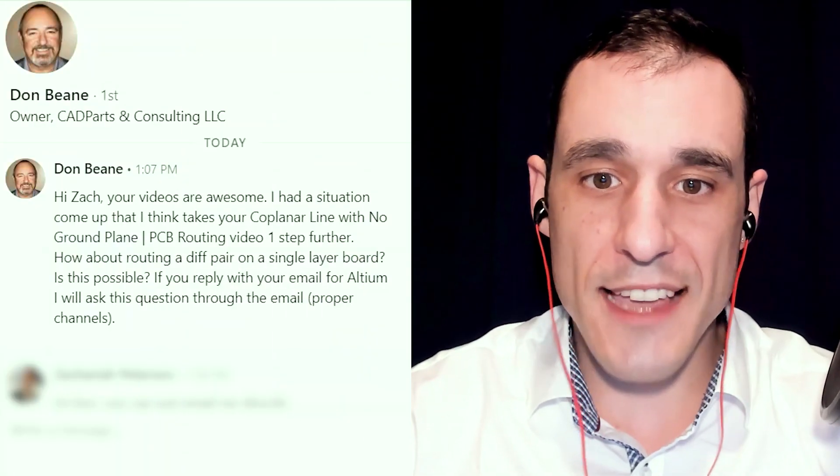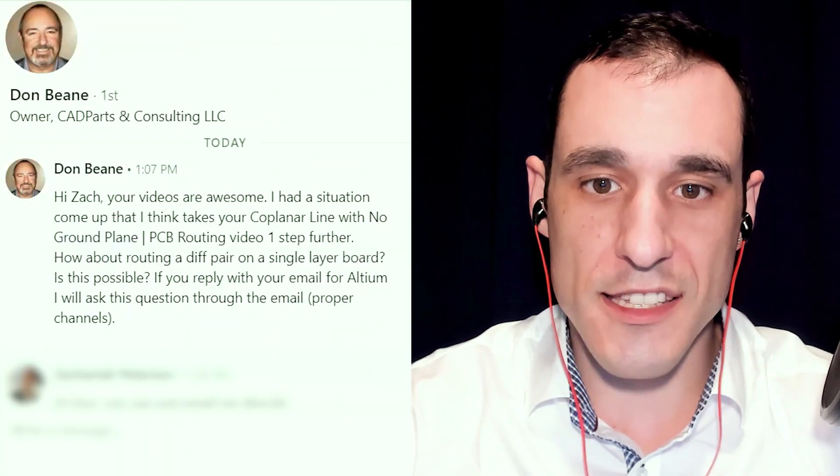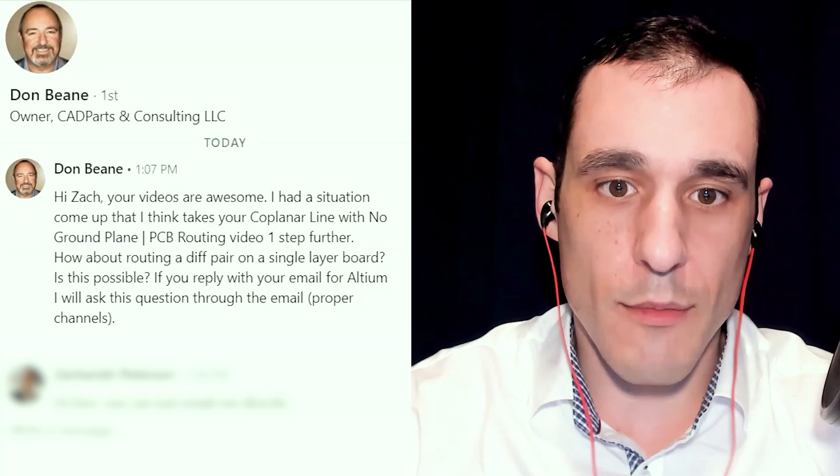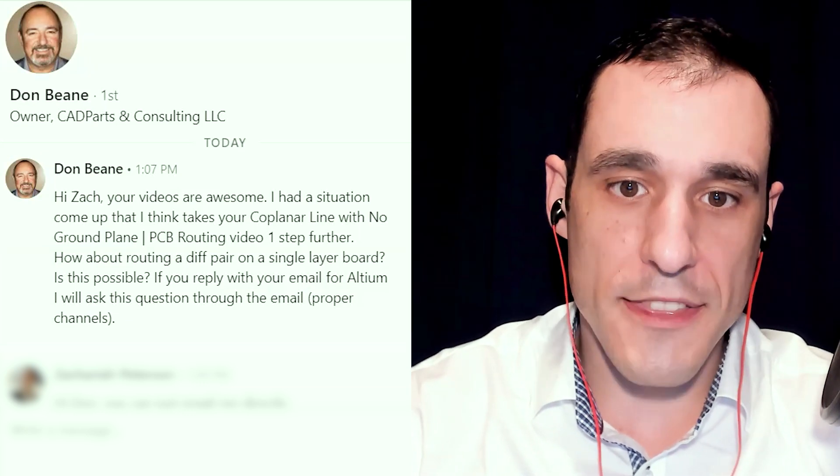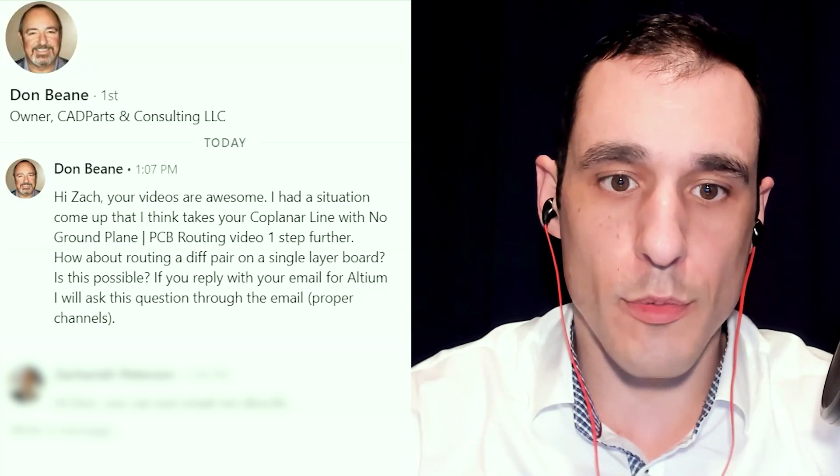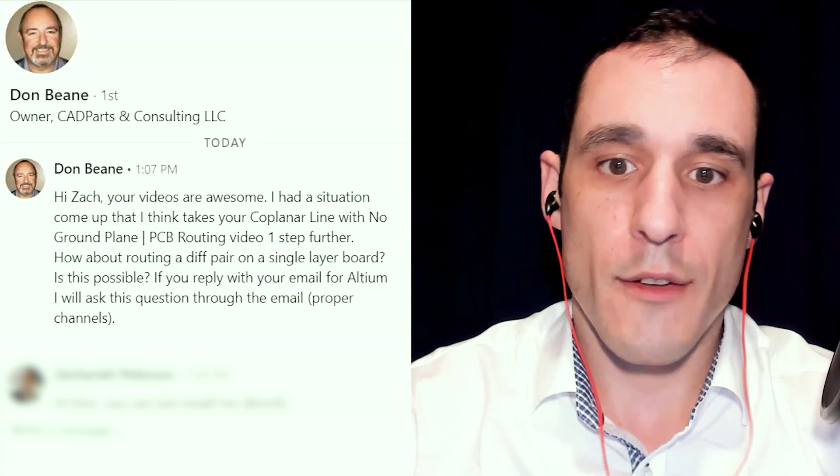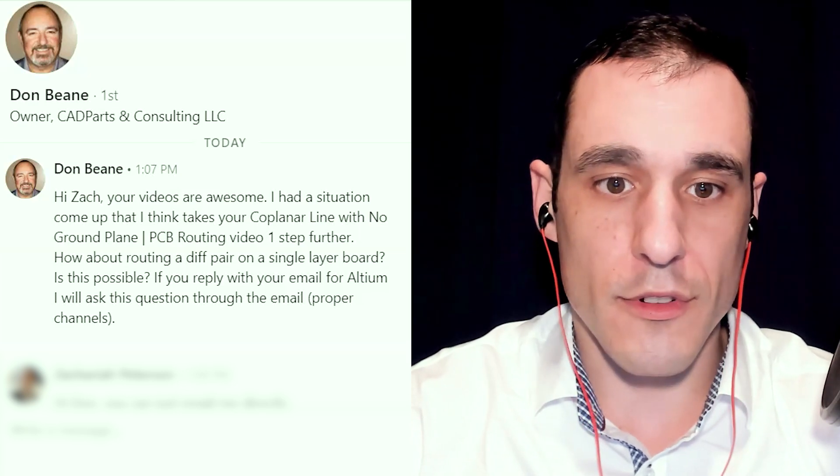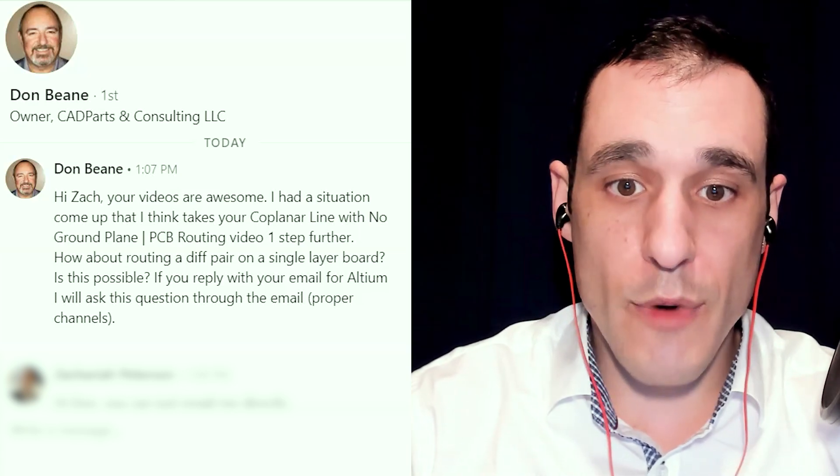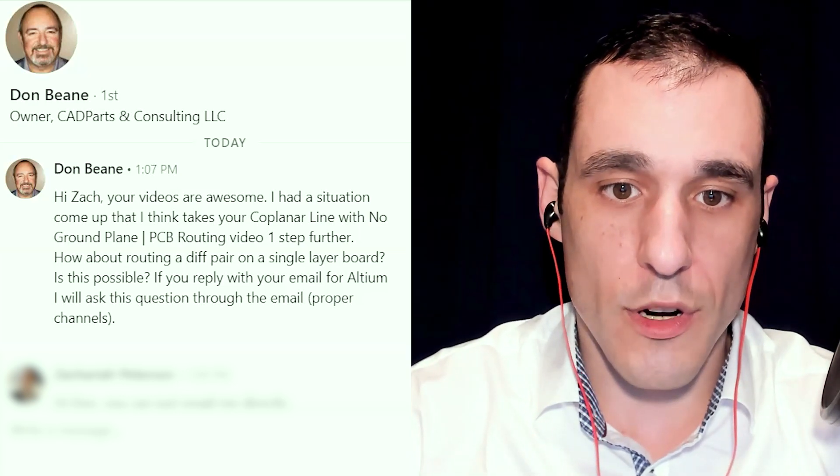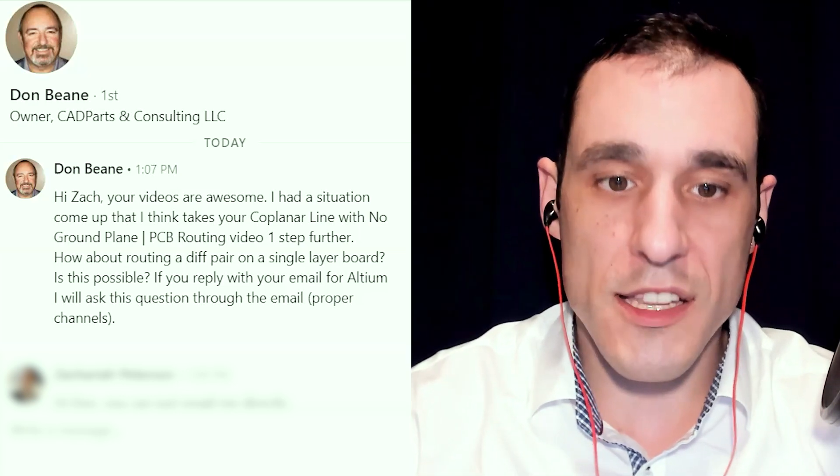Don Bean writes: Hi Zach, your videos are awesome. I had a situation come up that I think takes your coplanar line with no ground plane one step further. How about routing a diff pair on a single layer board? Is this possible? Well, the answer is yes, it is possible.